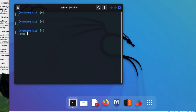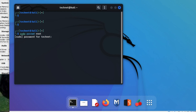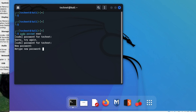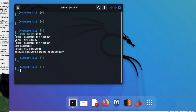In the terminal, type the command: sudo passwd root. Enter the current password — which is 'admin'. Then type your new password and confirm it. You can see the message: password updated successfully.